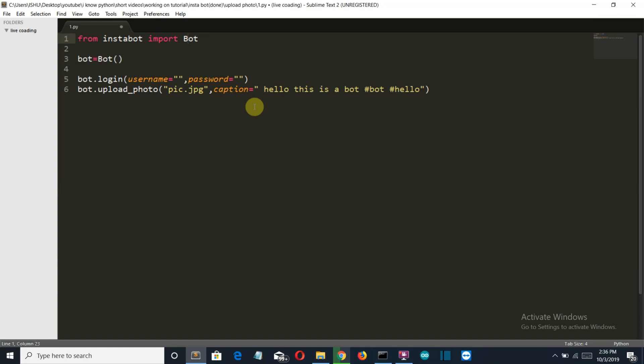So you just put your values here, your username, your password, and then the exact path. I would insist you again to place this into the same folder and just write the name of your file and then your hashtag. And just go to the command prompt and run this file. And you can see the magic happening because I have tested the code and it worked flawlessly.